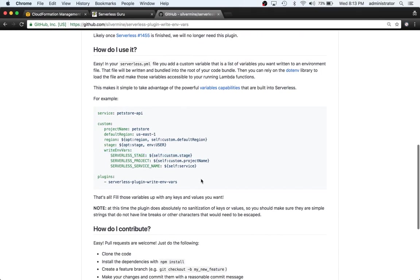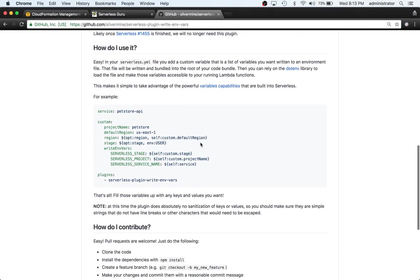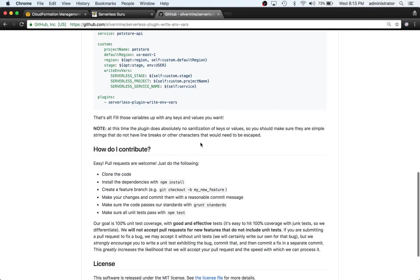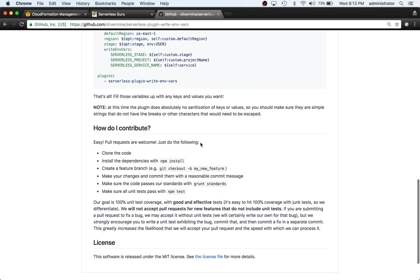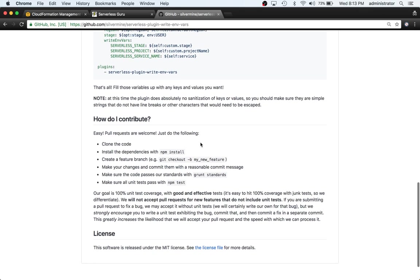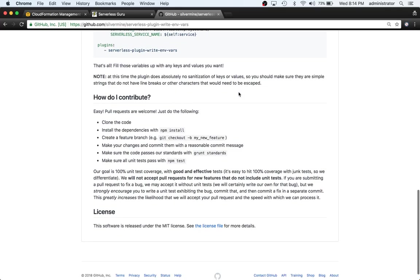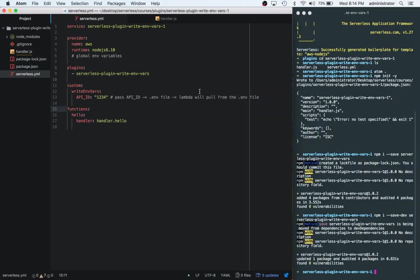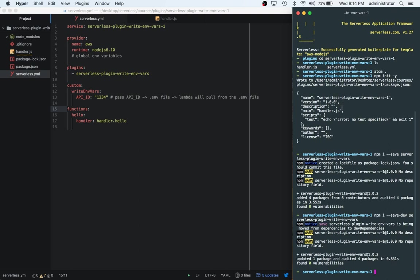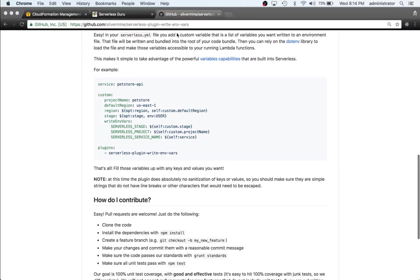It says fill the variables up with the keys and values you want and you're good to go. Let's go ahead and deploy this and see what happens. Now, I am taking this video from the point that you already have an AWS account set up and your serverless locally set up. That's why we're able to do the deployment. If you don't have that already set up, you can go over to serverlessguru.com.